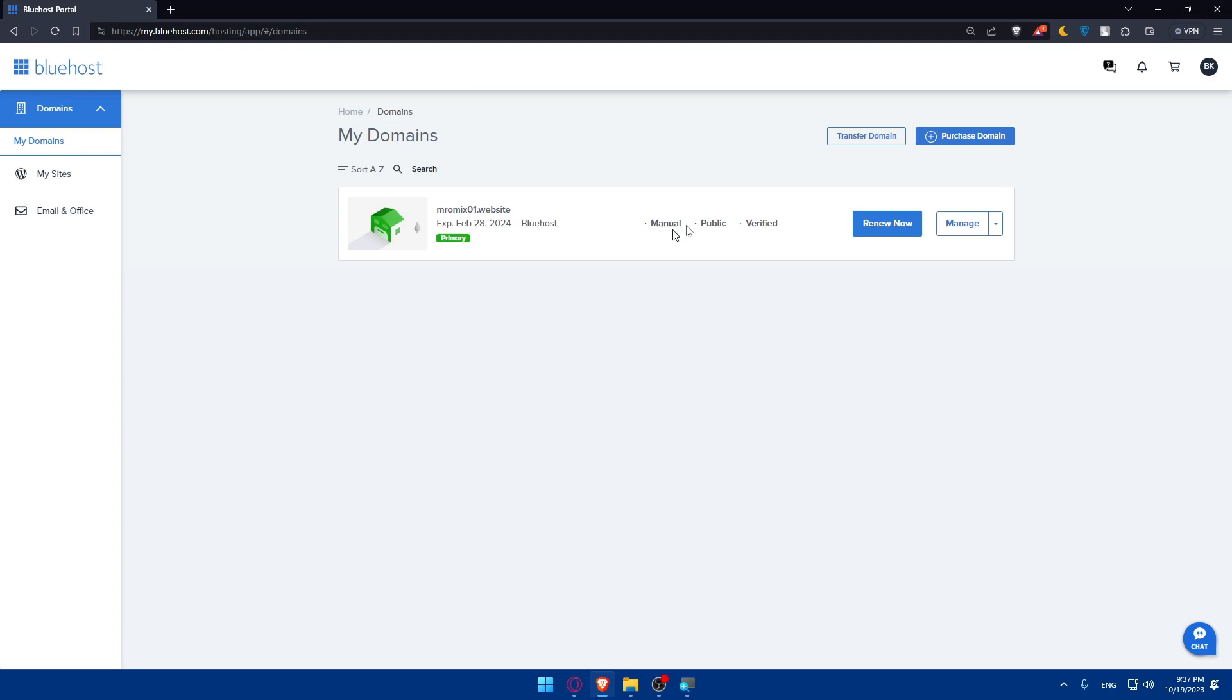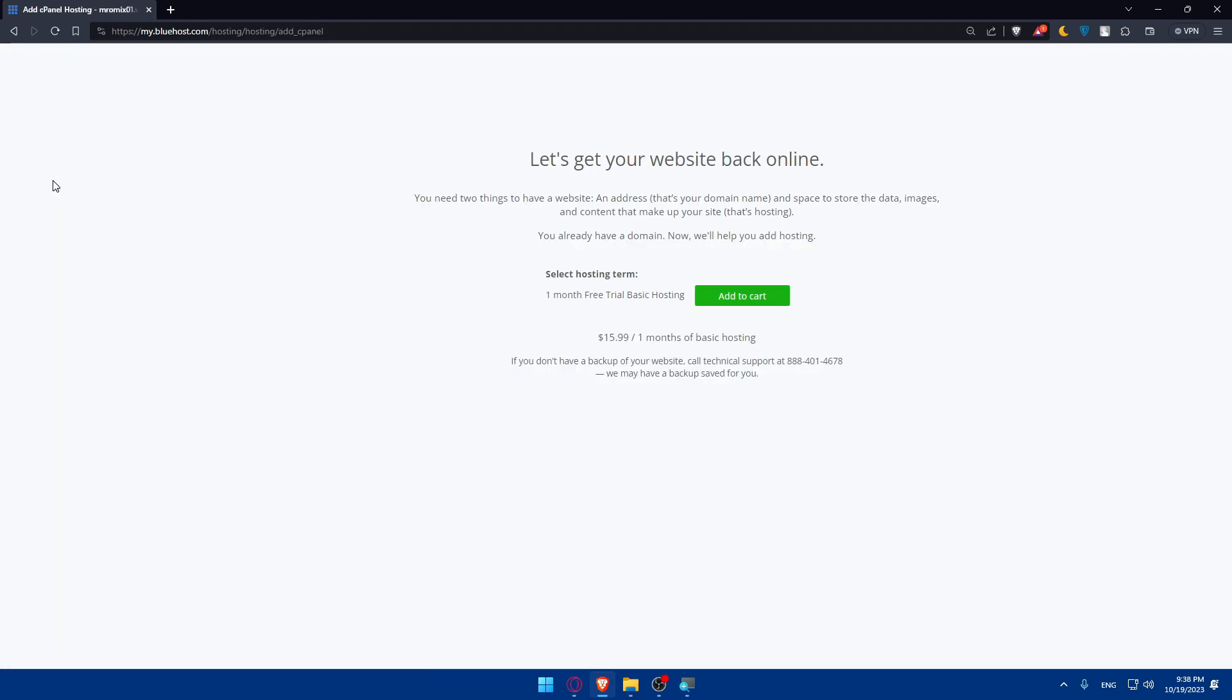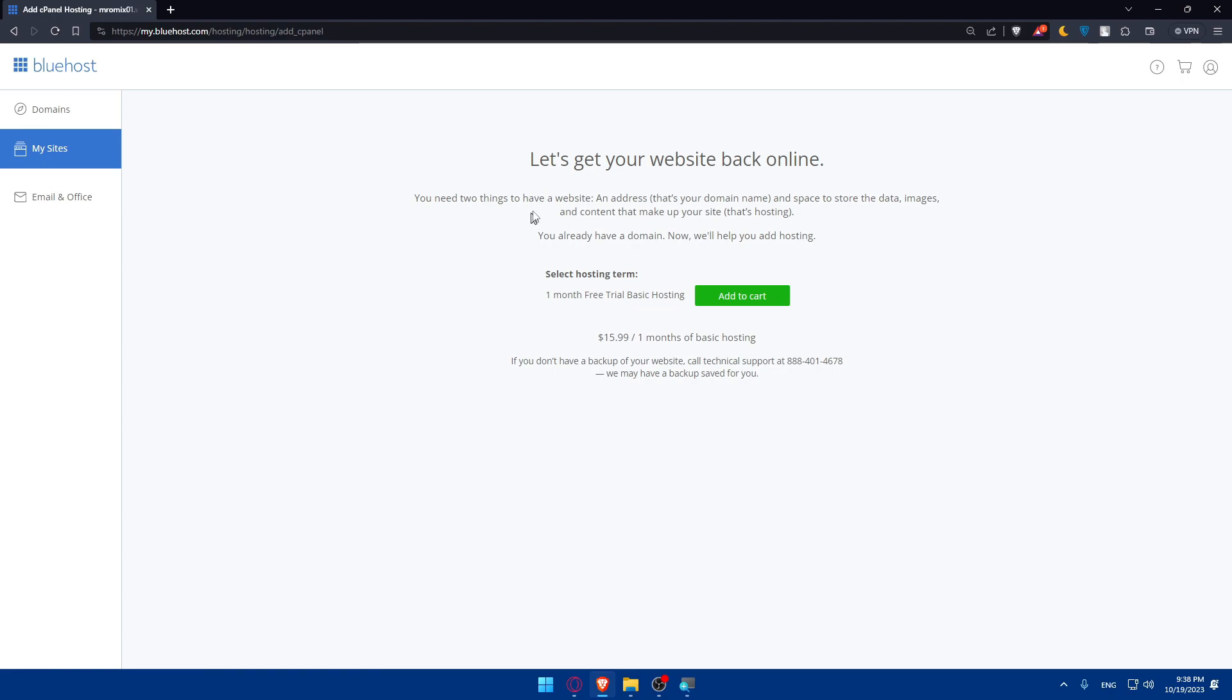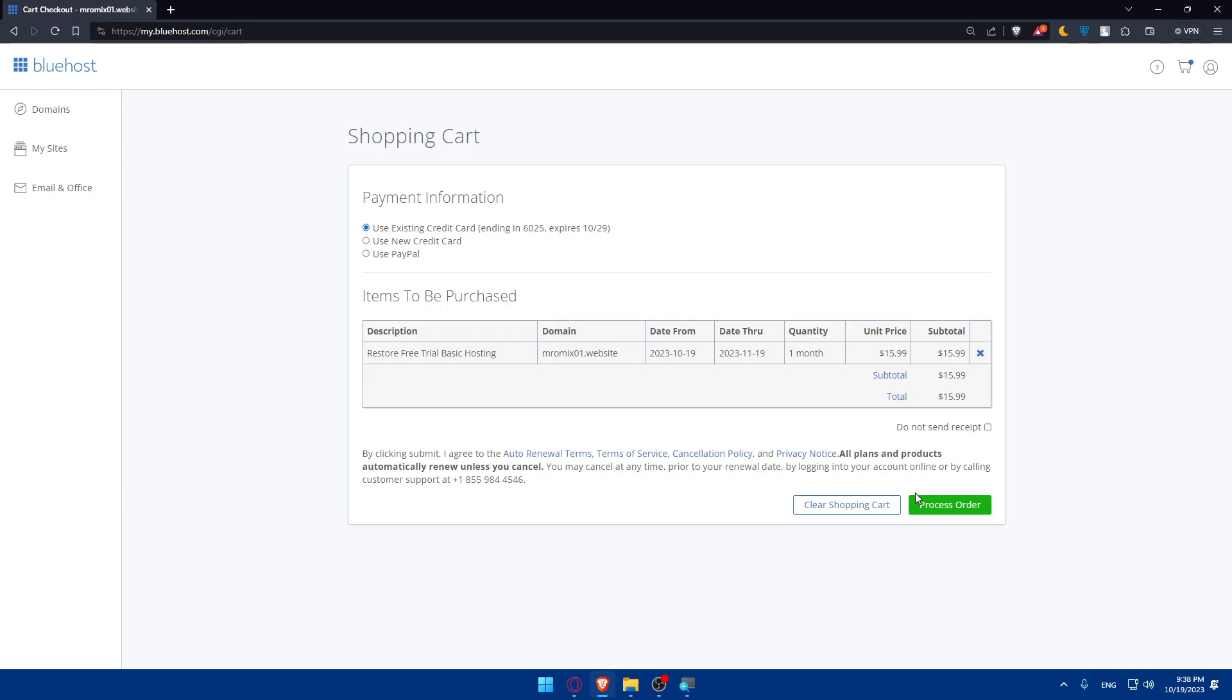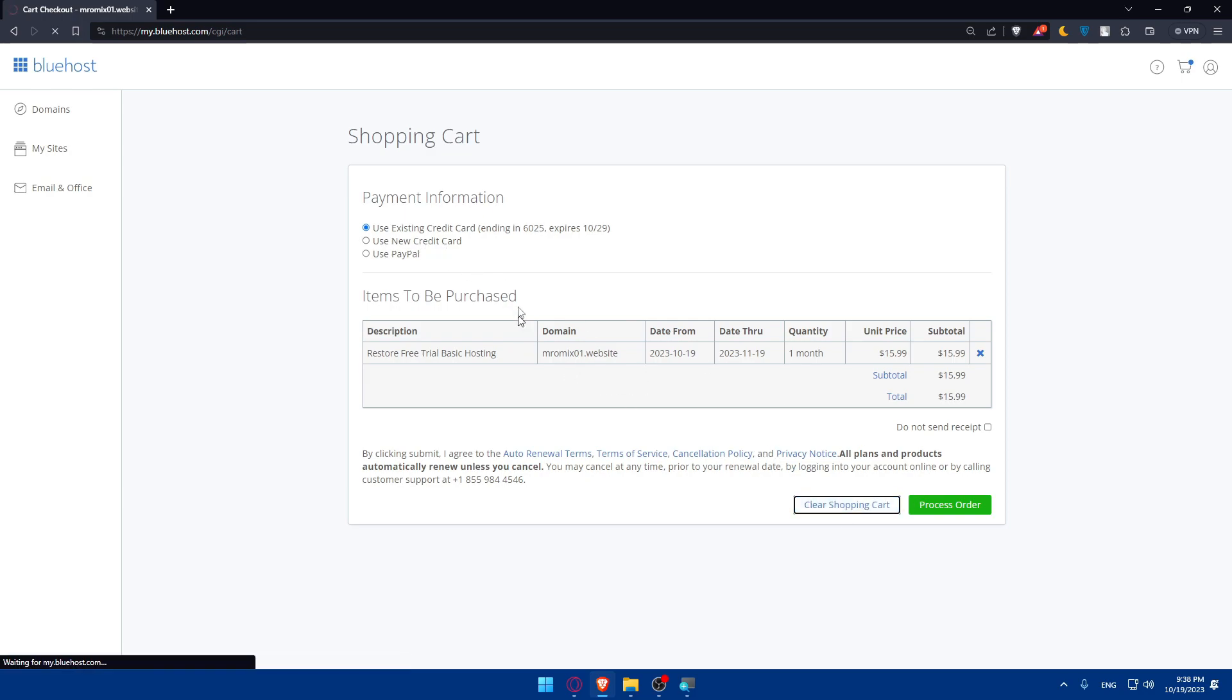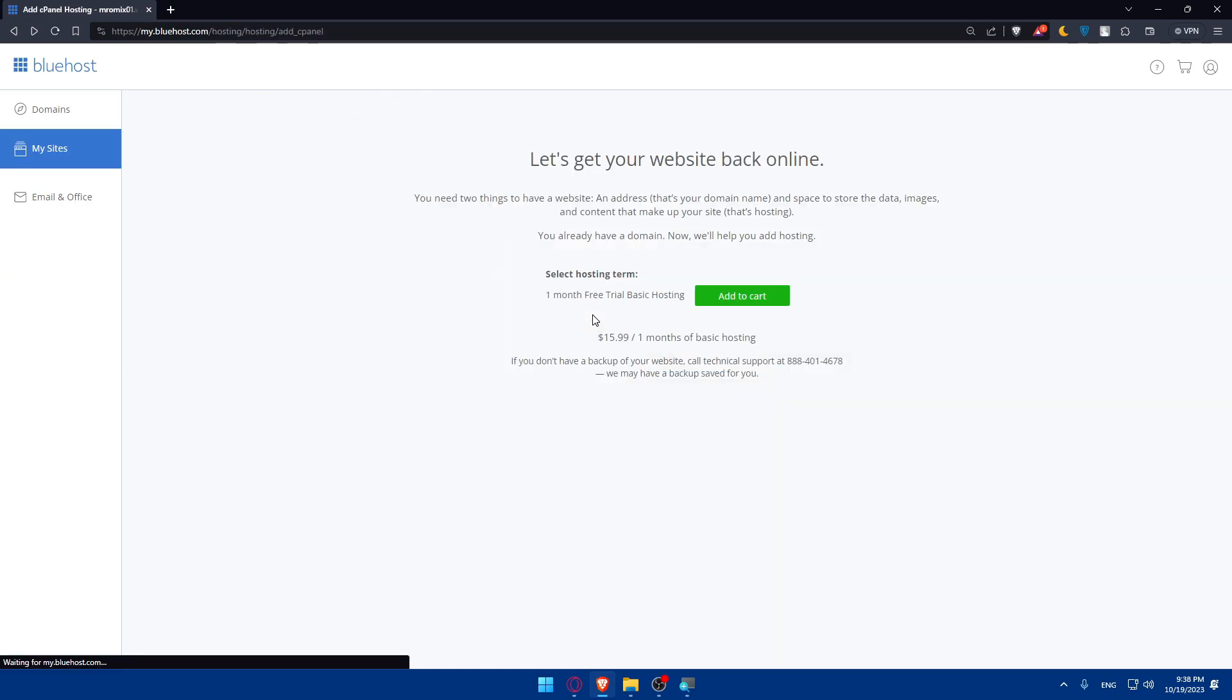Once you're logging into your account, you'll have to go to your cPanel and locate the website section and make sure to click on my sites on WordPress. As you can see, we don't have a plan at the moment. You'll have to select a hosting term, add it to cart, and get that offer or plan. At the moment I don't have a plan, but I'll just tell you the steps.